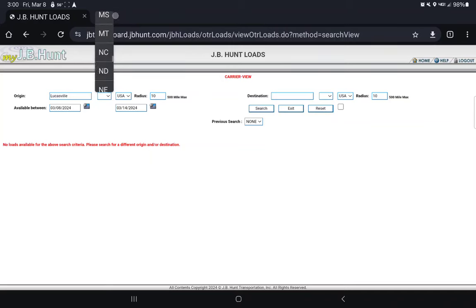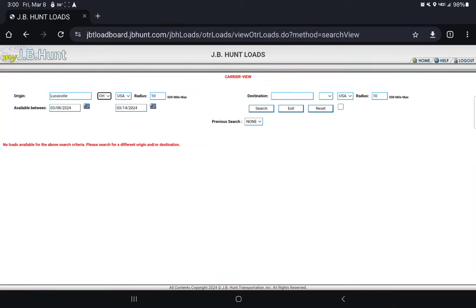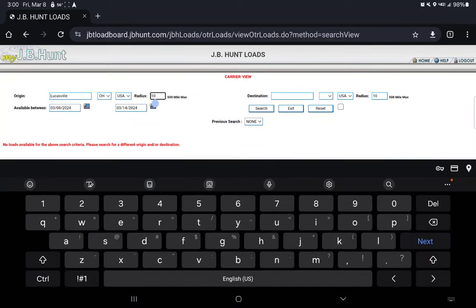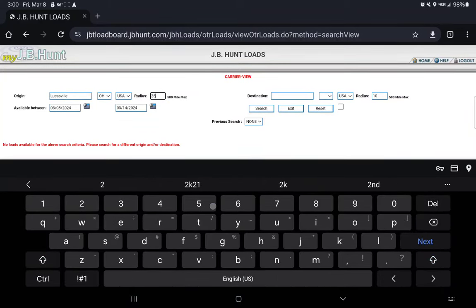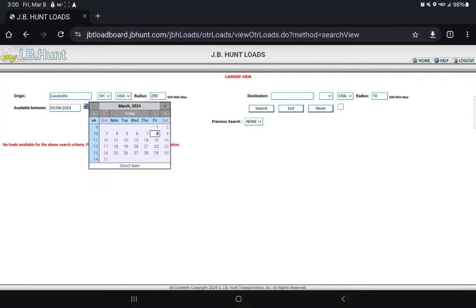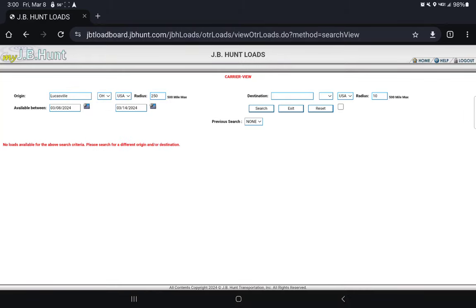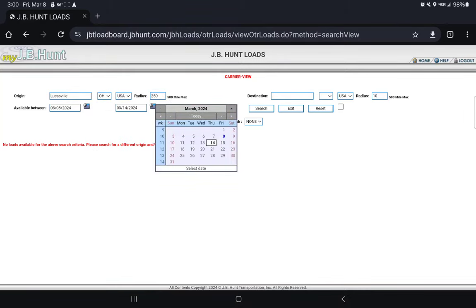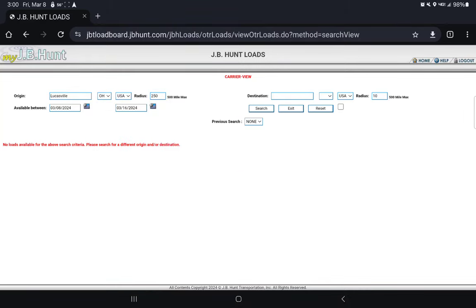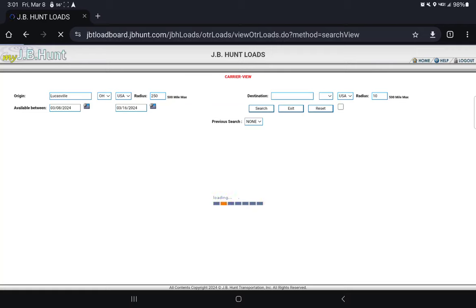I think he said Lucasville, which I know where that's at. I'm going to just do 250 miles because Lucasville is out there. I'm going to do about a week. Let's go ahead and search it up. Then I'm going to go ahead and just go over the entire map and see what's popping out a little bit everywhere.